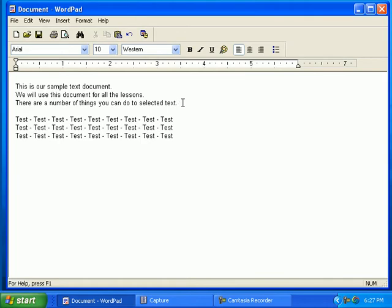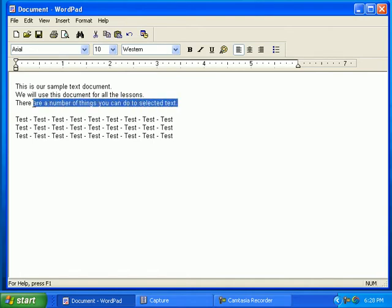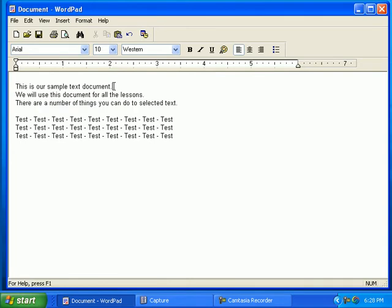We have a document open for this lesson. You can select text by clicking and dragging across it from the end of the sentence. To click and drag, place the cursor at the end of a sentence, then click and drag the cursor across the text.